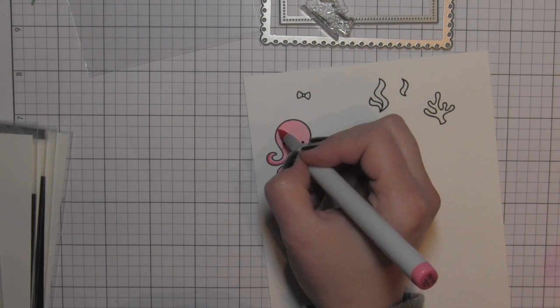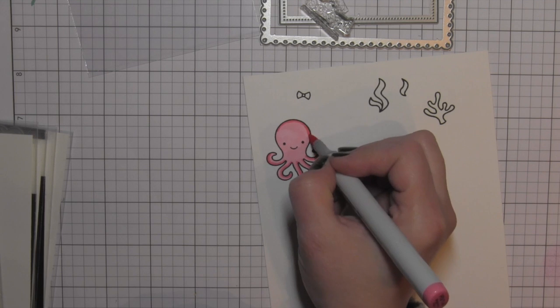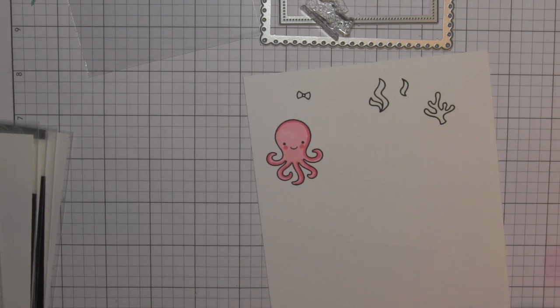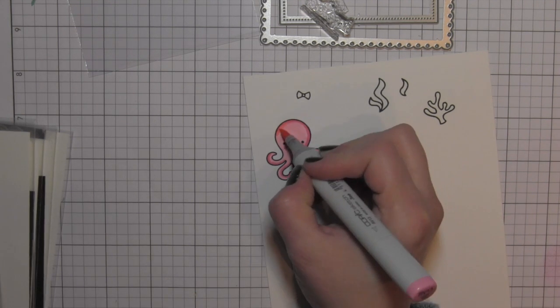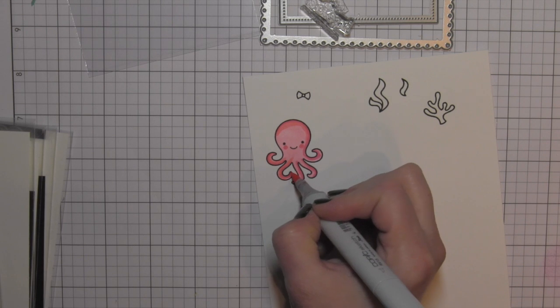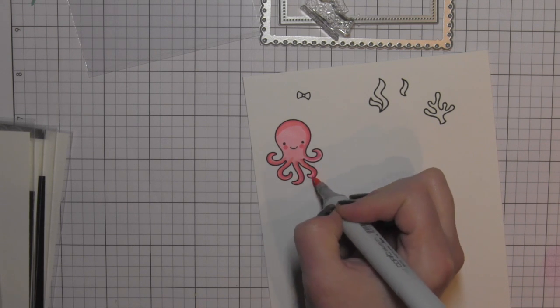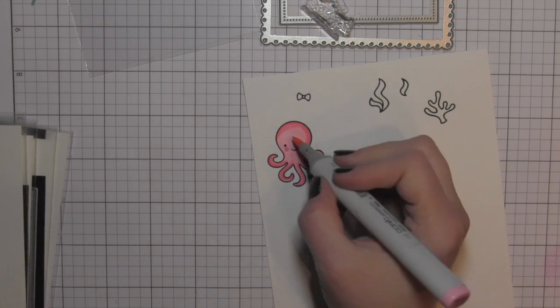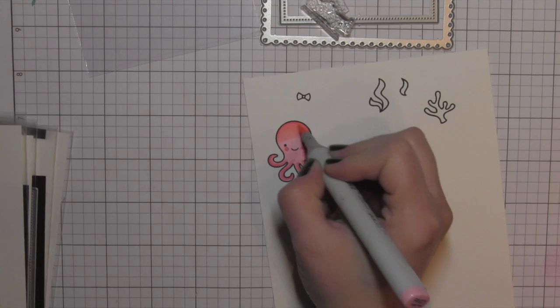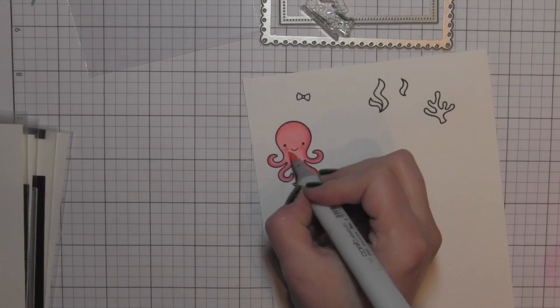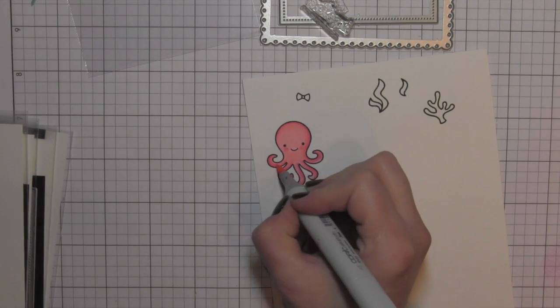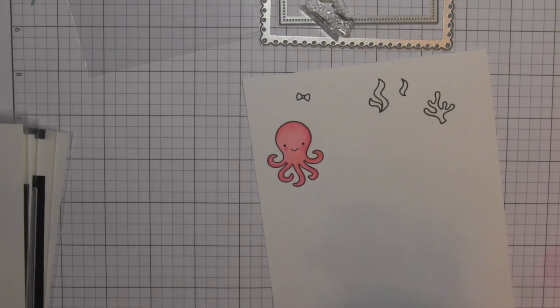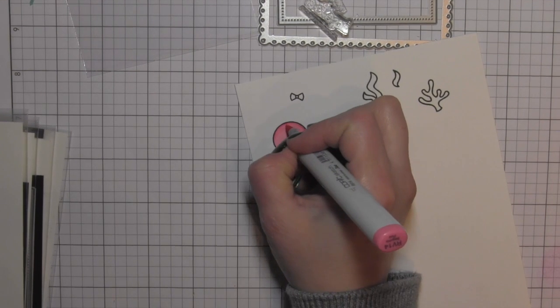I decided to make a pink octopus because this of course is a Valentine's themed card. Hard to believe that we're thinking about Valentine's Day in the paper crafting world, but I kind of love the pinks and reds that I've been seeing everywhere.